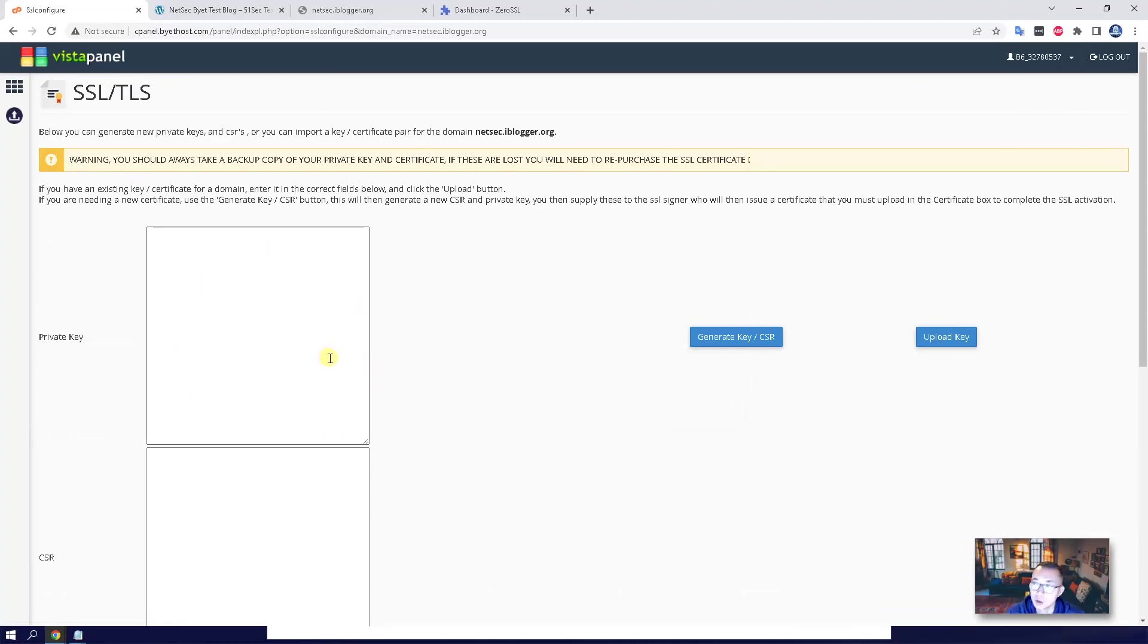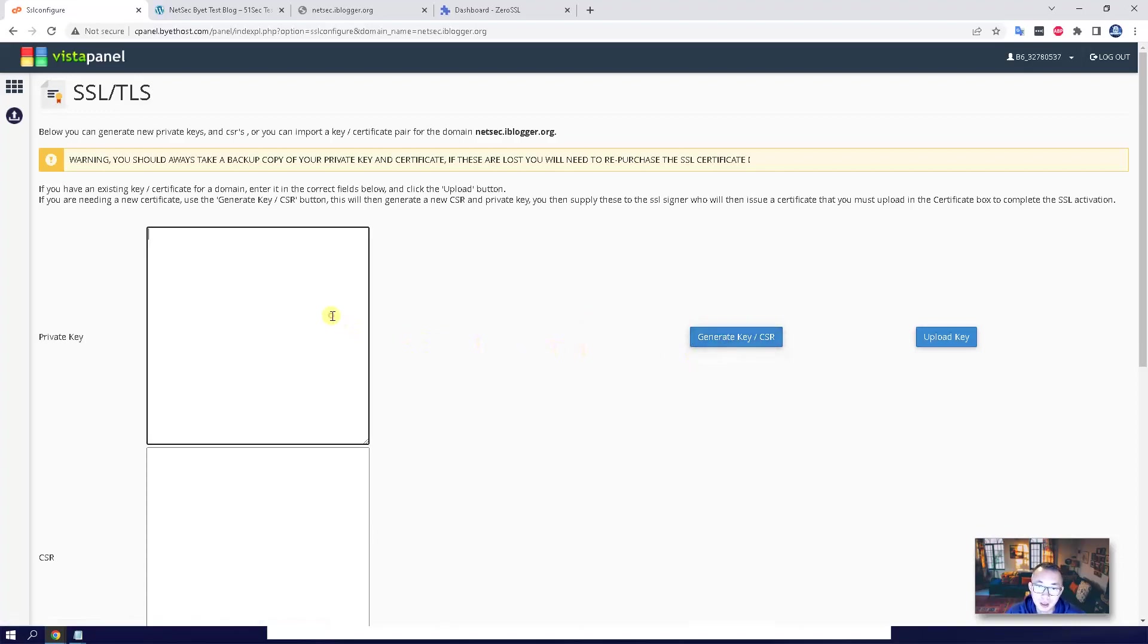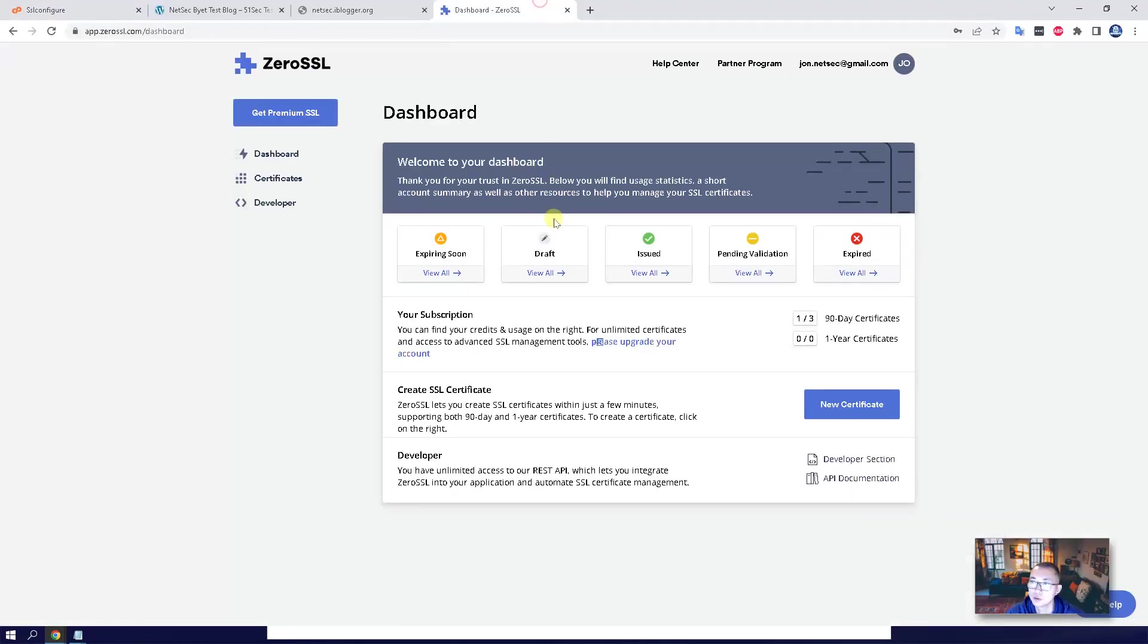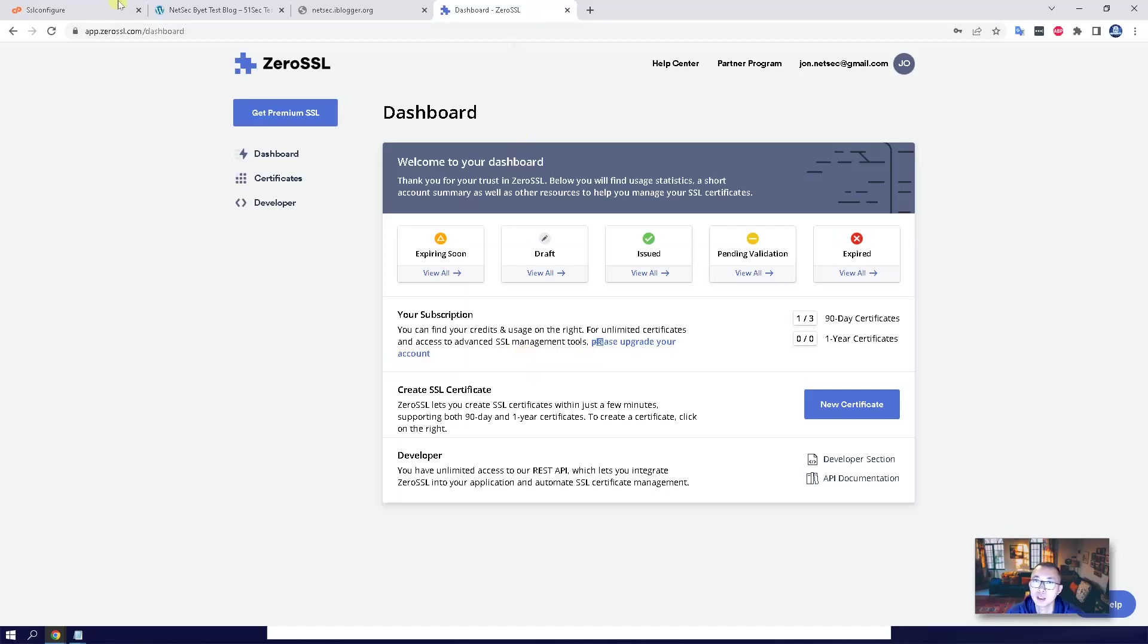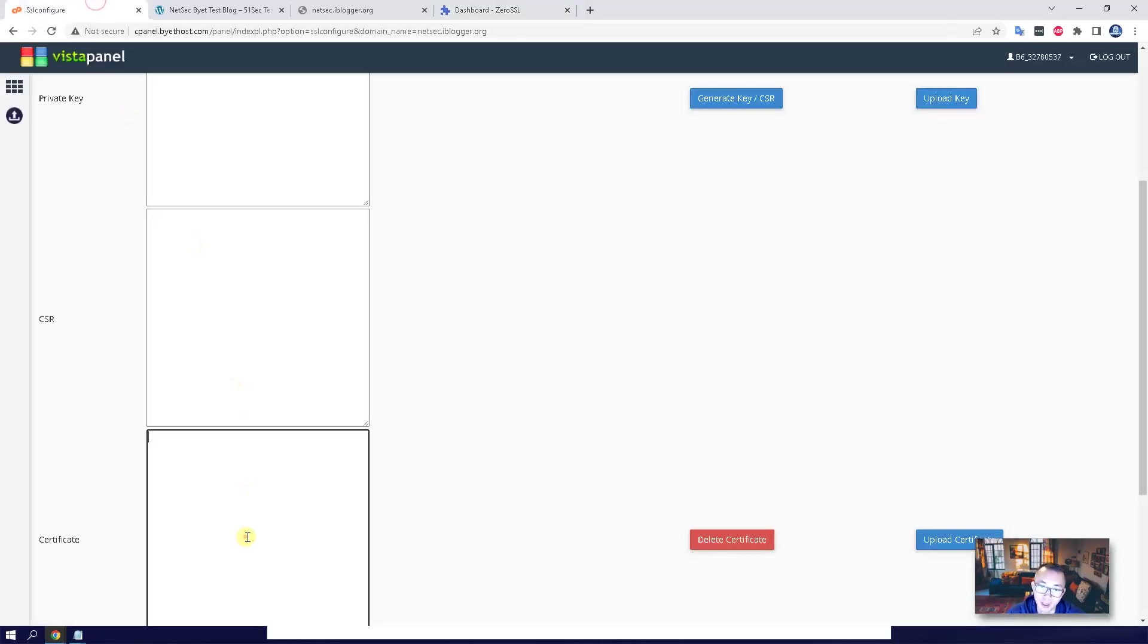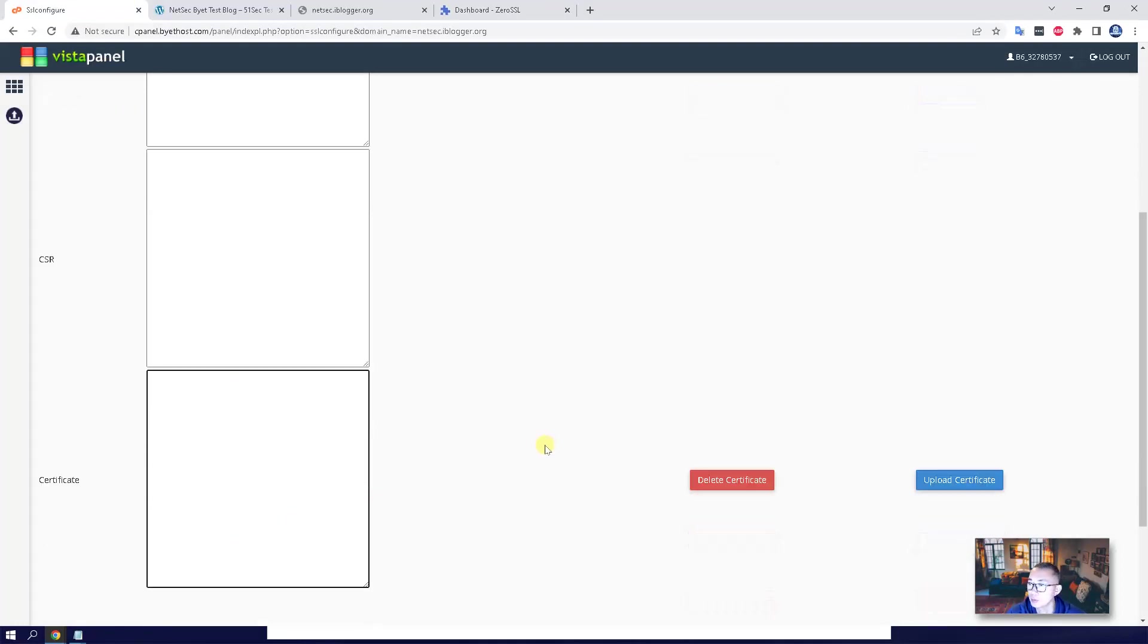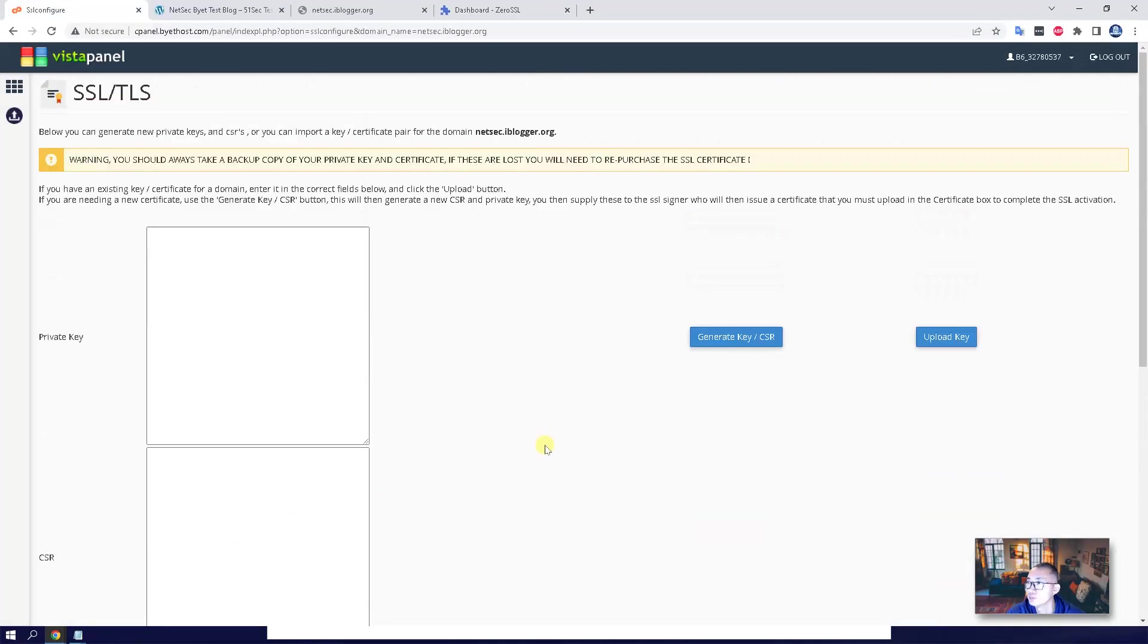But we need to generate CSR, generate private key and CSR, and then submit CSR to our Zero SSL certificate provider to sign for it. Then we will get the certificate and copy it back. So that's all the steps we need to do.